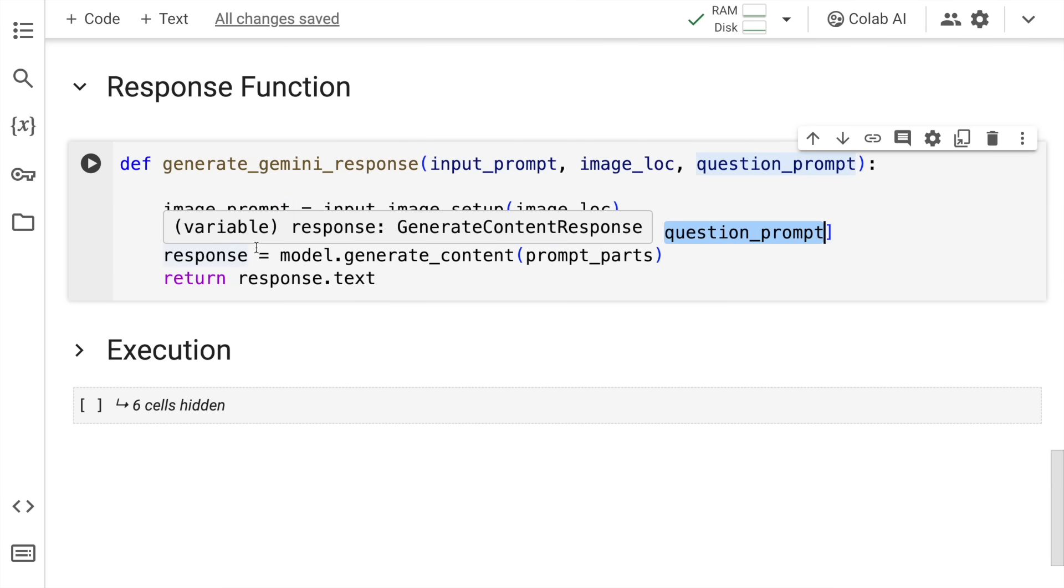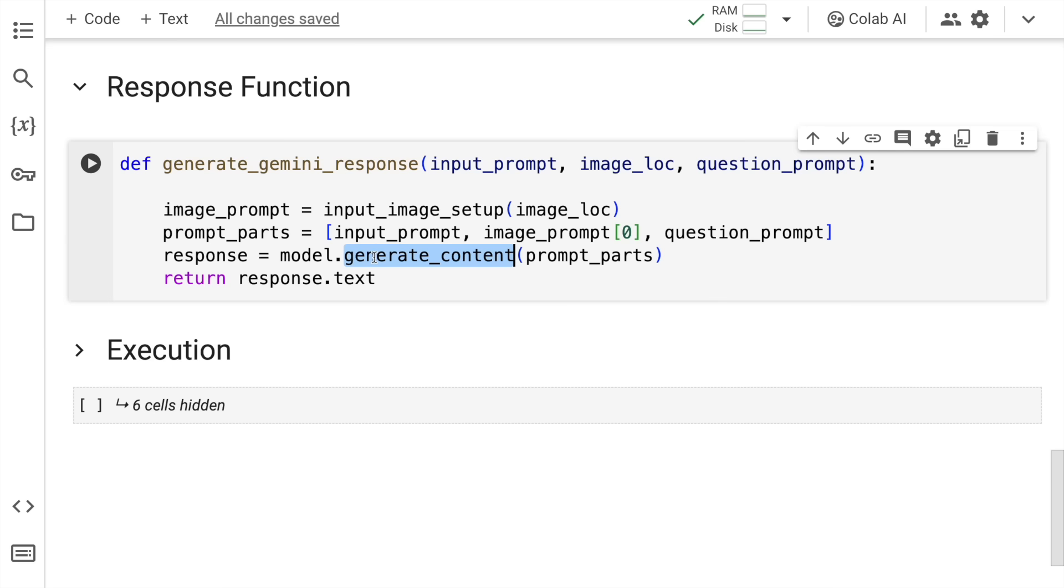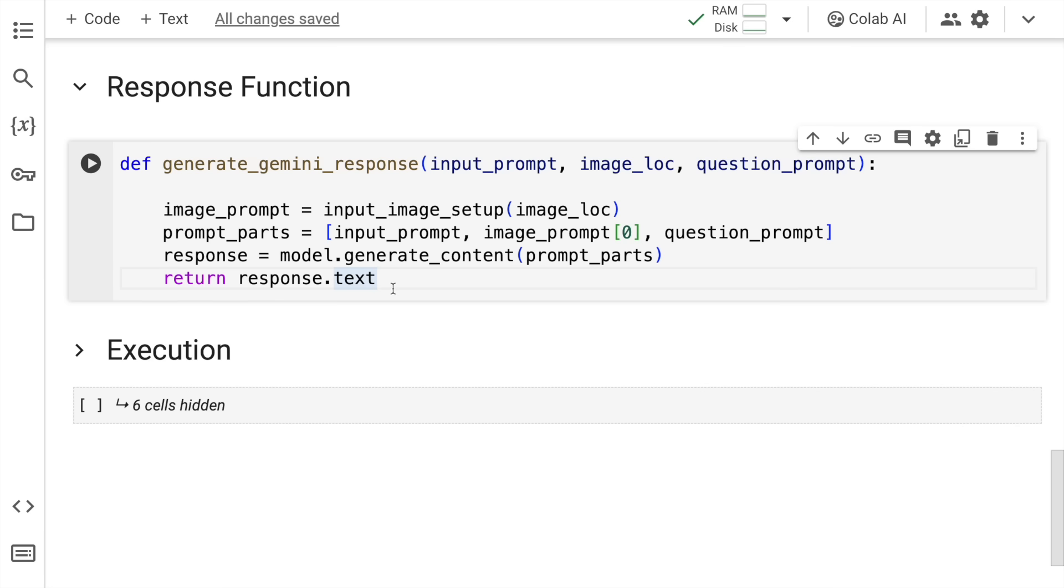Finally, you have this entire input list, which you pass to the model and you call the generate underscore content function from the model and you get a response. From the response, I return the text that's available. So it's a very simple function that I've created. But now all thanks to Google's Gemini Vision Pro model, you can see magic happen in front of you.